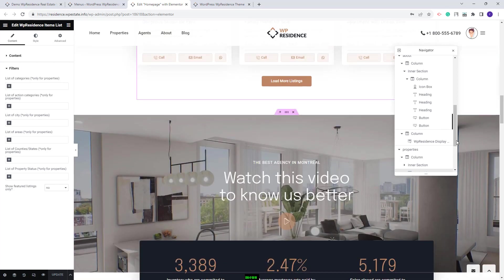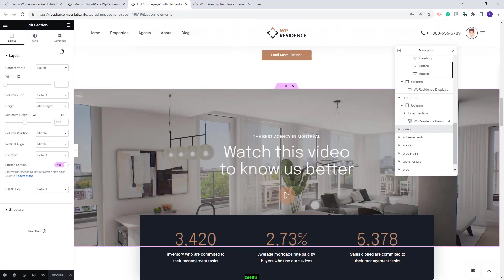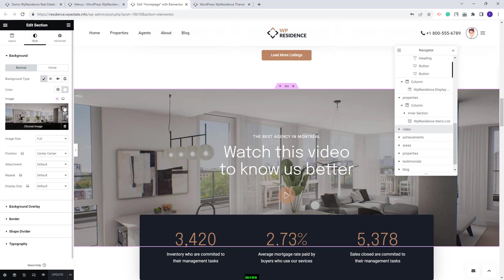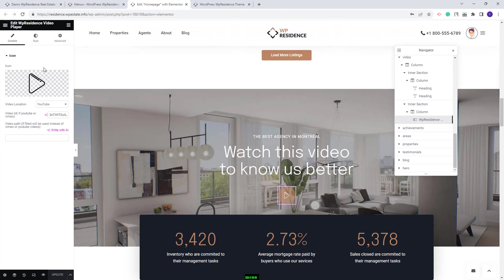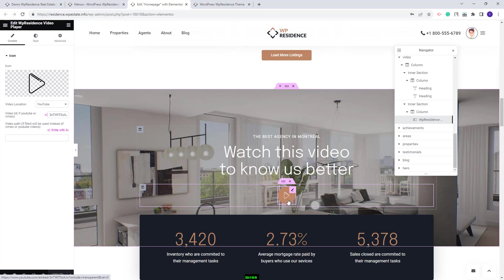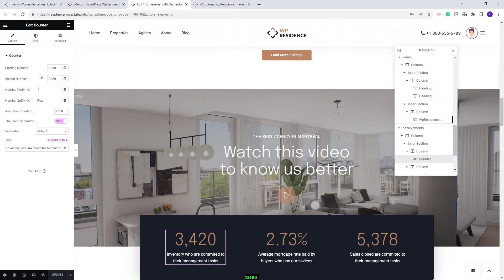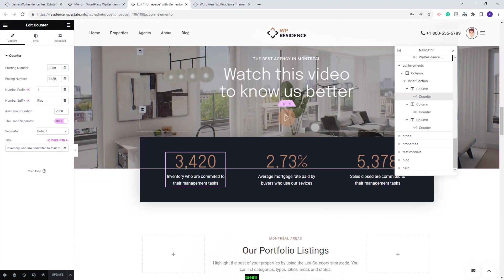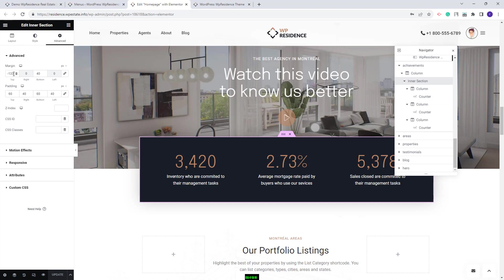Going further to the next section, here we created a video section. We added an image as background for the section — you can manage that image from Style. Here you can delete the demo image and replace it with your own. Over the image we added text and the VP Residence Video Player widget. You can change the icon and the video that will play when the button is pressed. Next we created the Achievement section, using the counter widget from Elementor. To display this section over the previous one, in the inner section in Advanced we added a negative margin — to move this section you need to change this value.